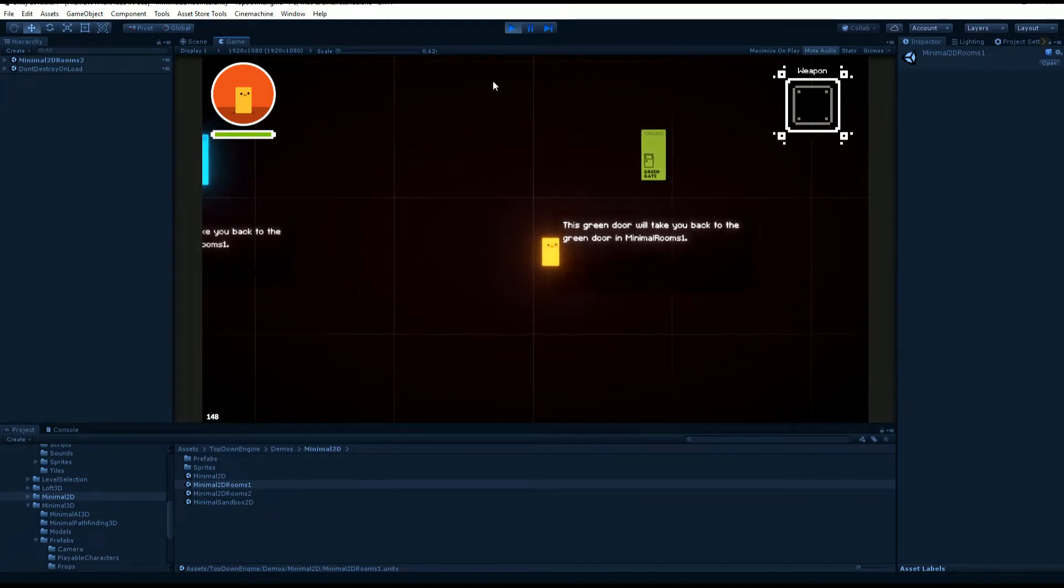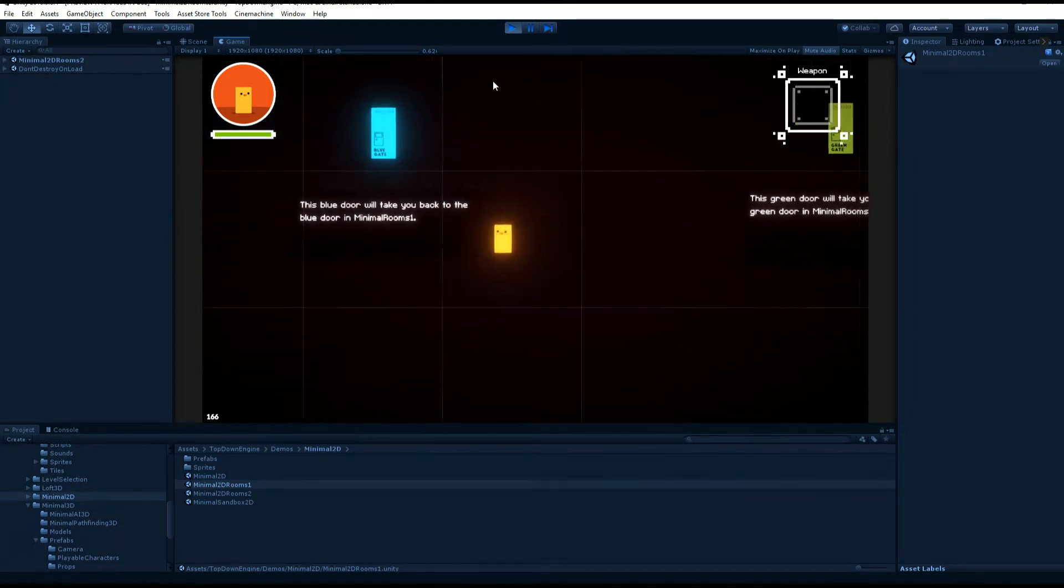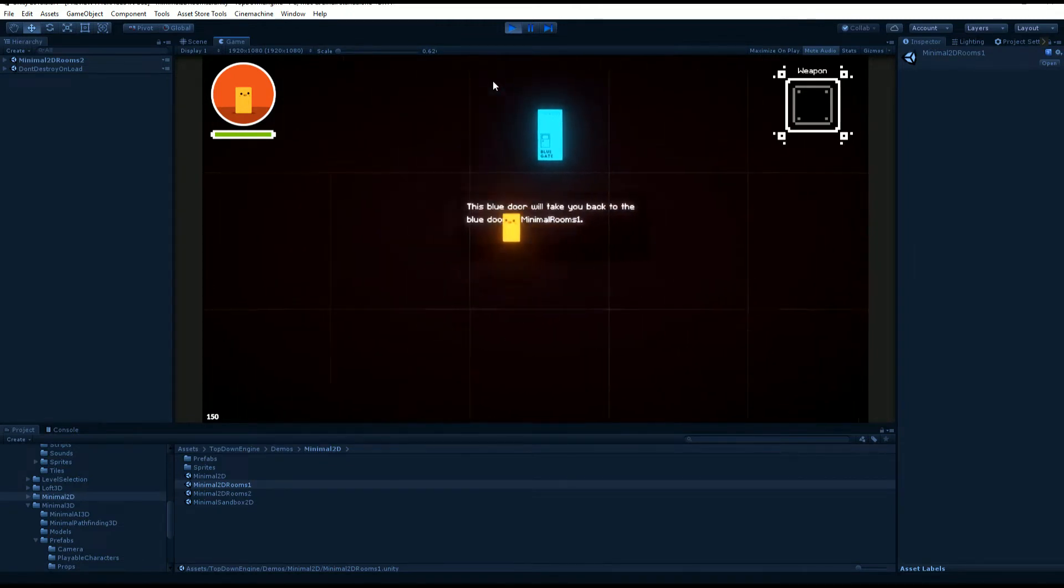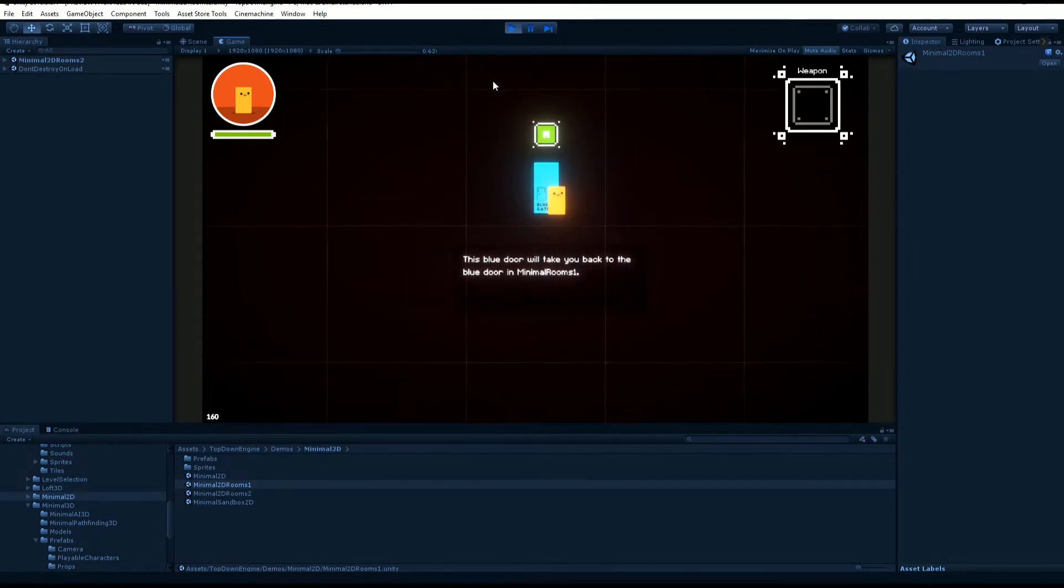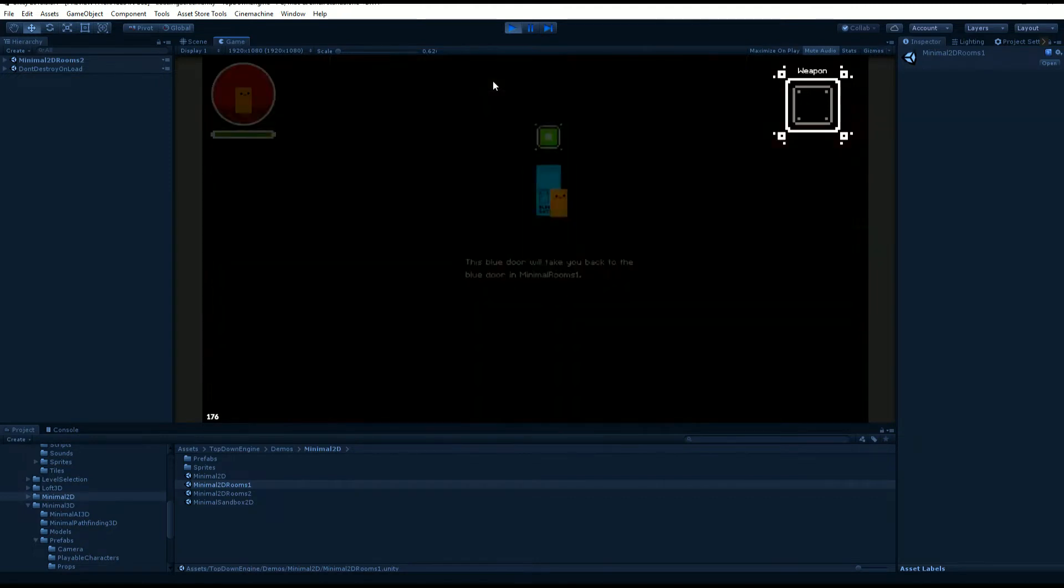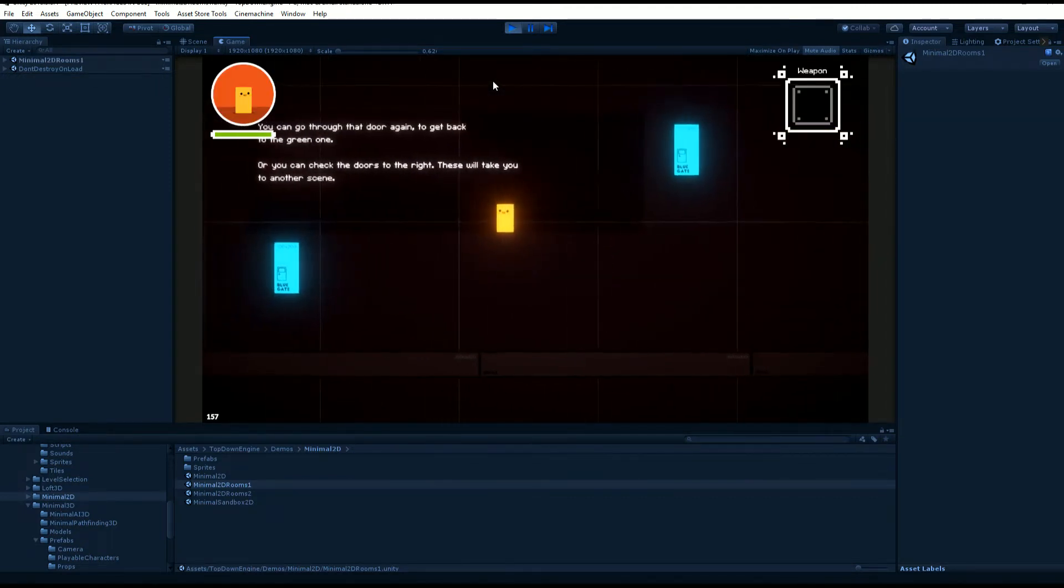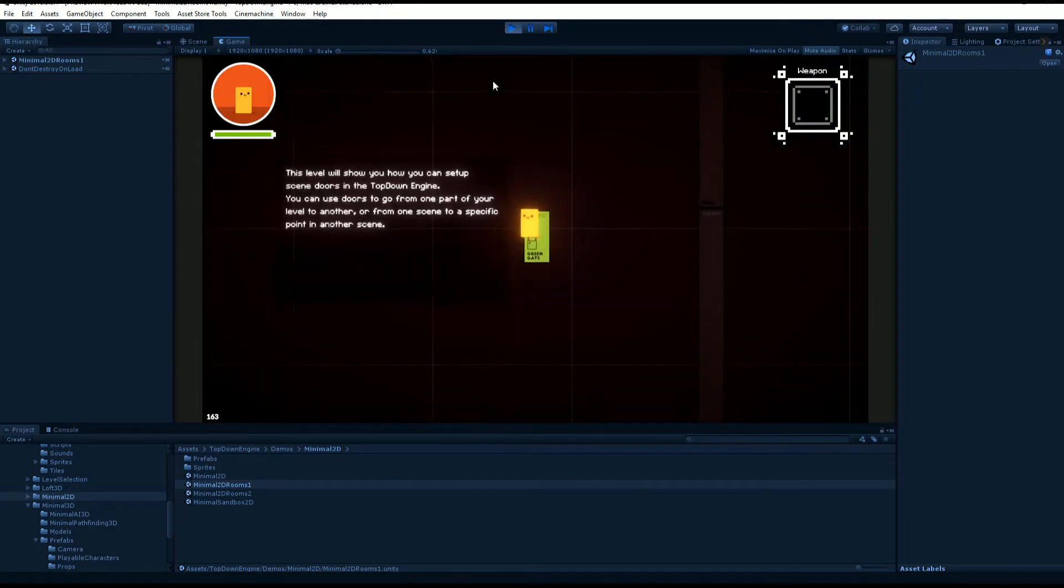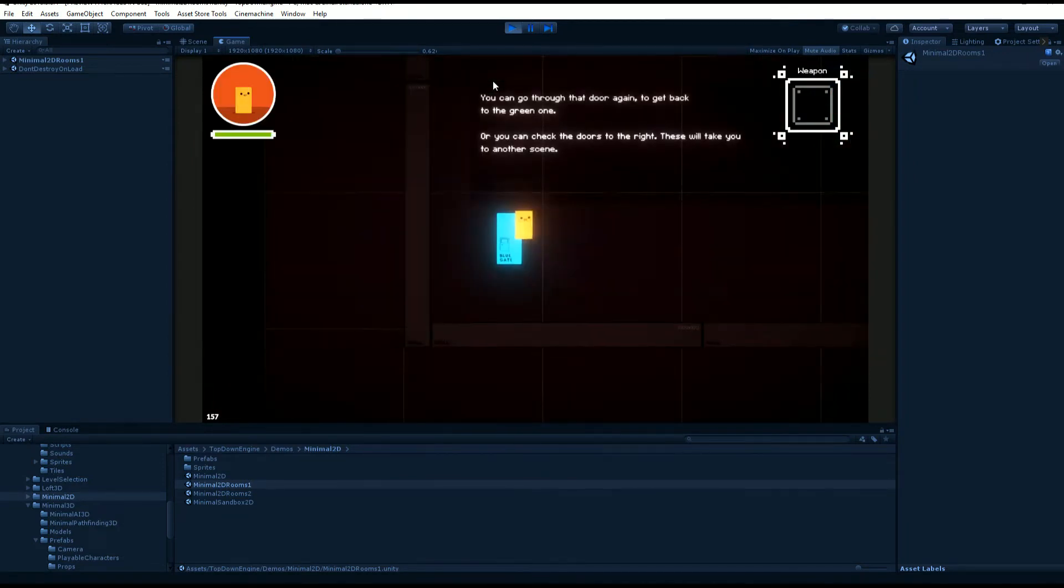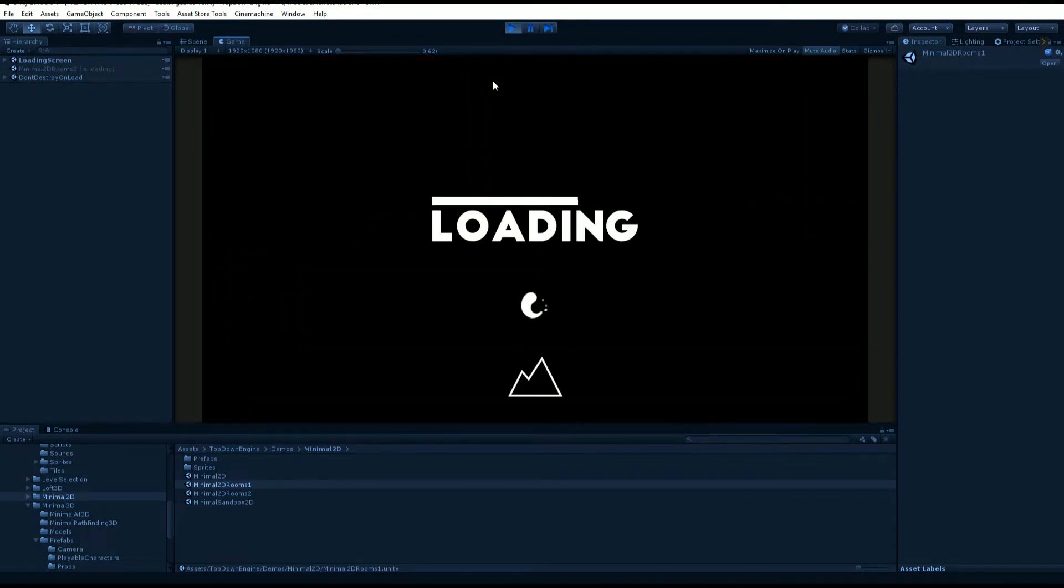Right now I am in the minimum 2D rooms 2 demo scene. Rooms are good ways to showcase how to go from one part of a level to another, or how to go from one scene to another.